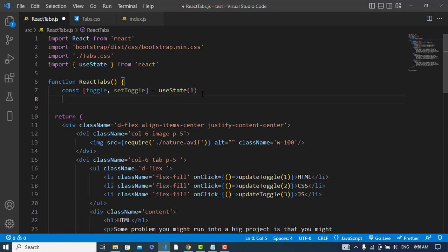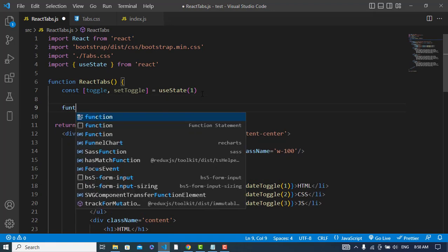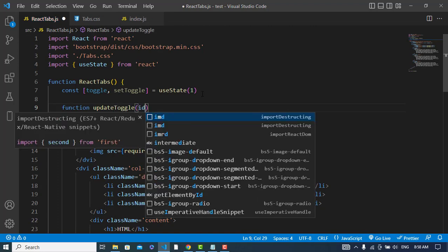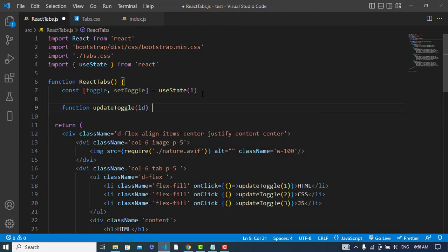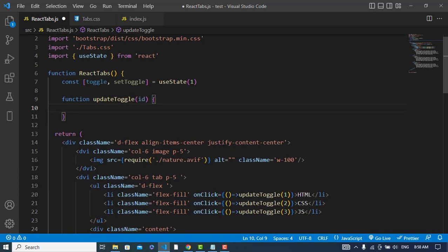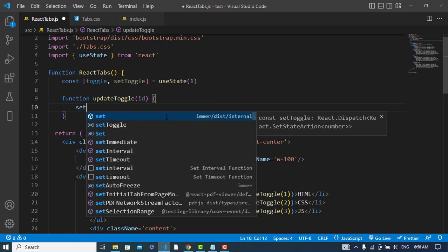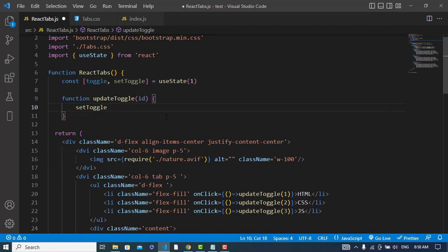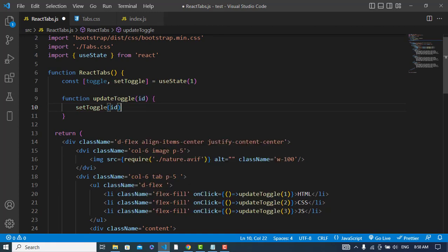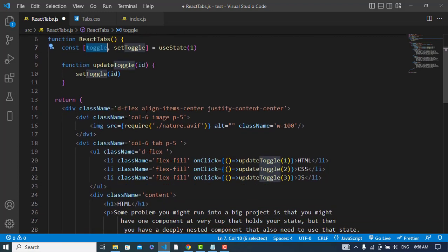Now I will create that function. Function update toggle, and it catches an id. So whenever we click on that first one, what it should do - it will update the toggle, set toggle to id we have passed. Whenever we click on this button, it will pass related id here and it will update this toggle, which has by default one.